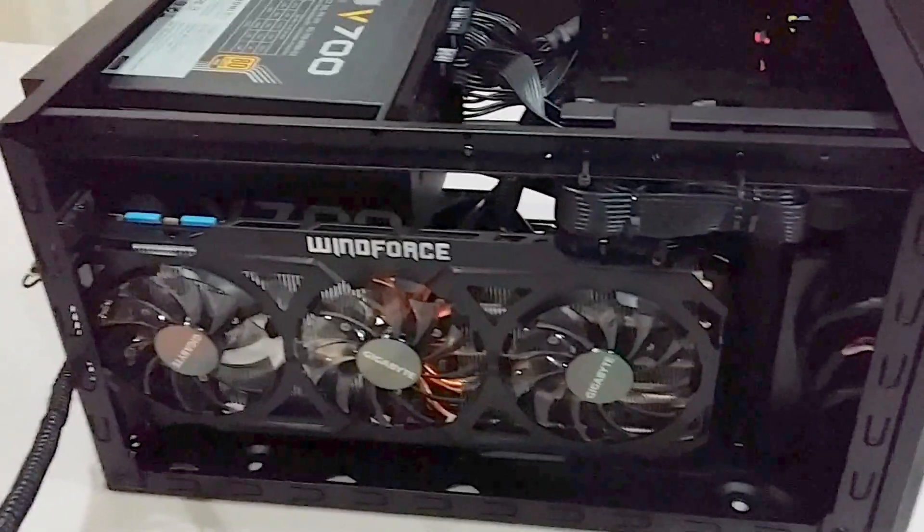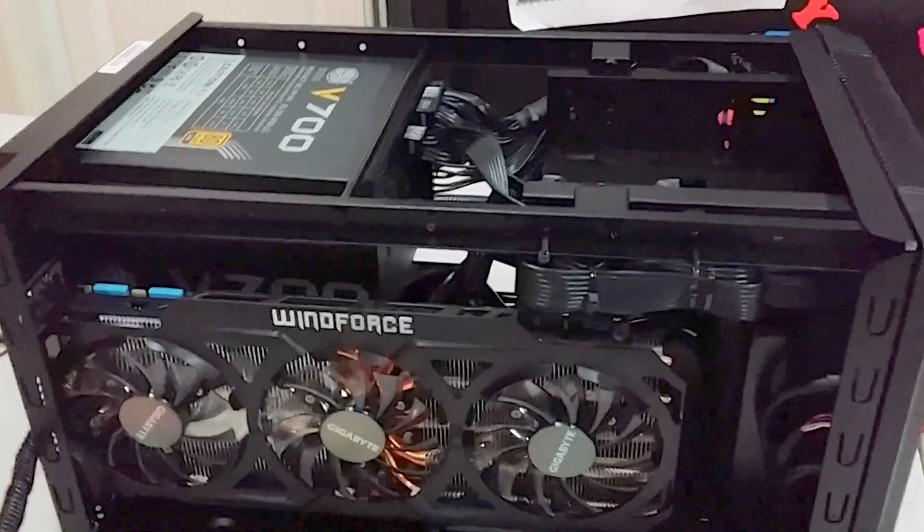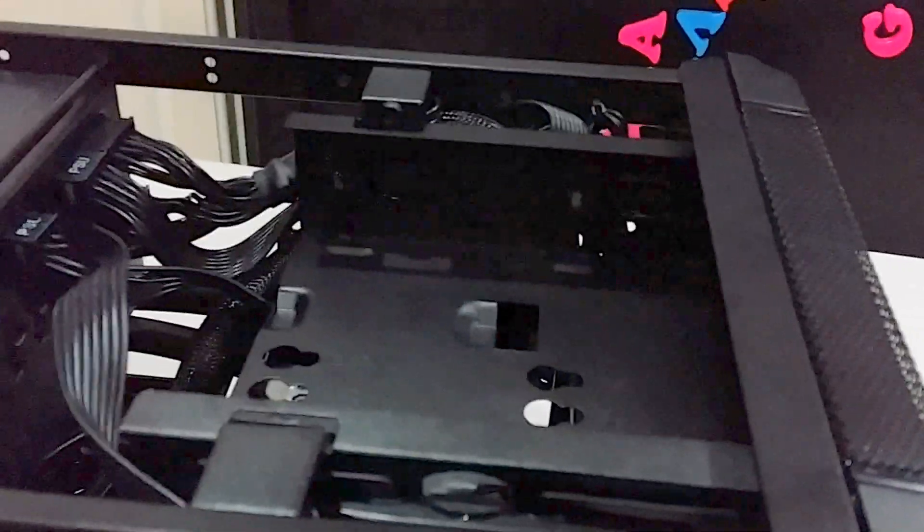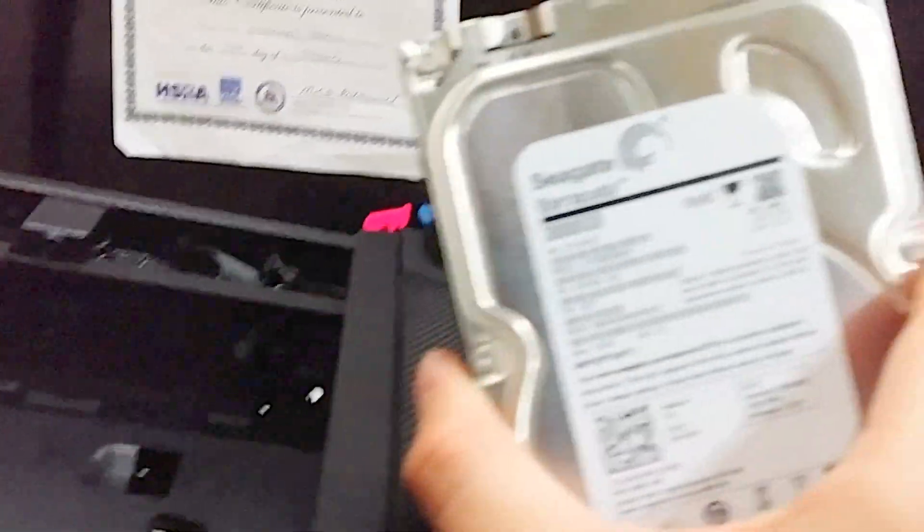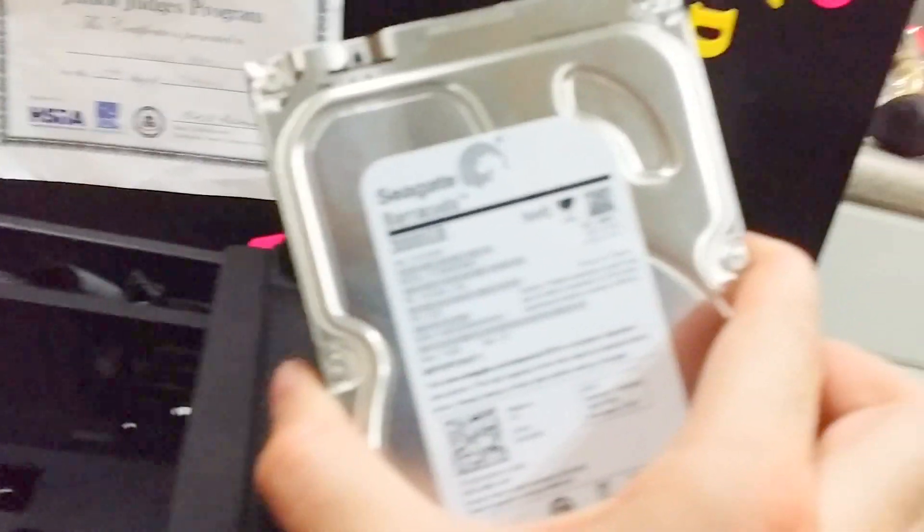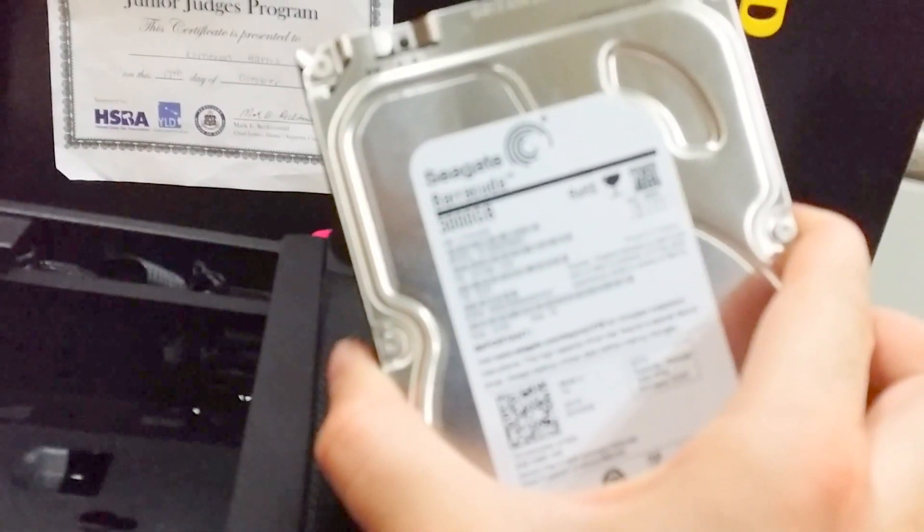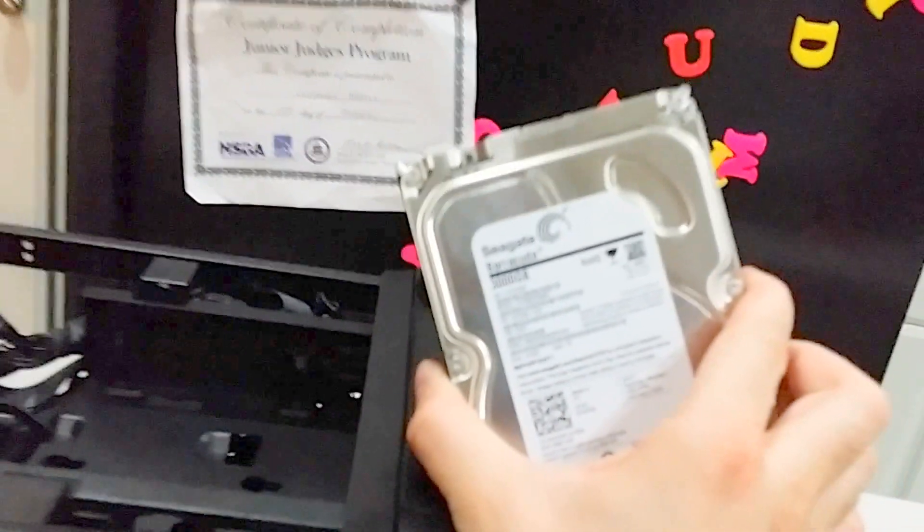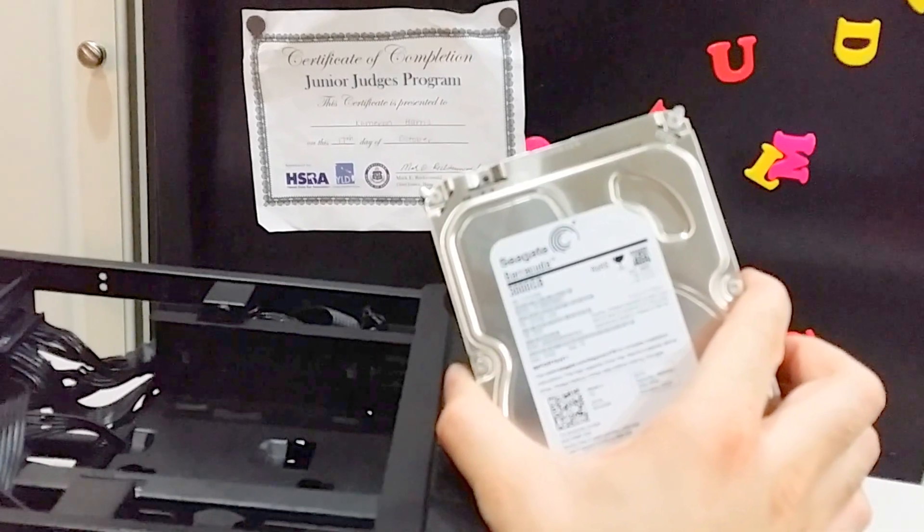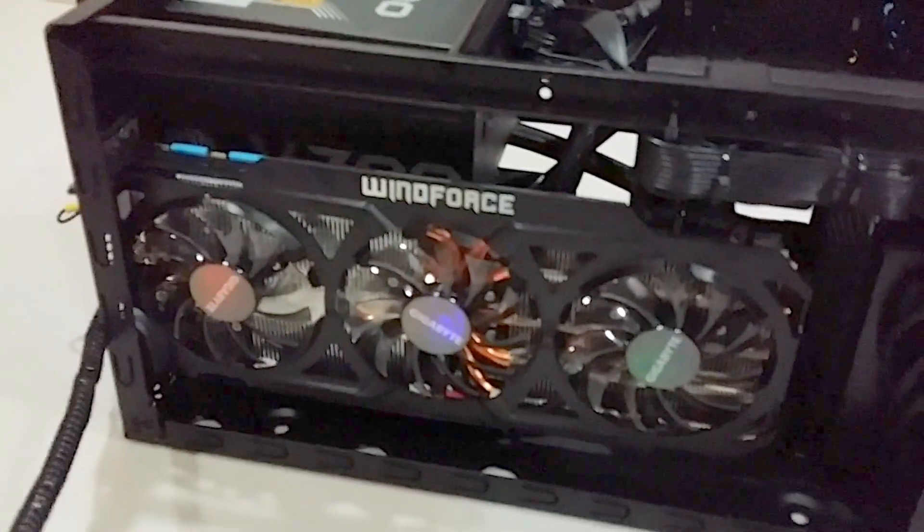Alright guys, so had a little bit of an issue. I think my hard drive is bad. It's the 3 terabyte Seagate Barracuda. I'm pretty sure it's bad. I'm just getting tons of drive errors. It's shitty. I'm kind of pissed about it, but it's alright.